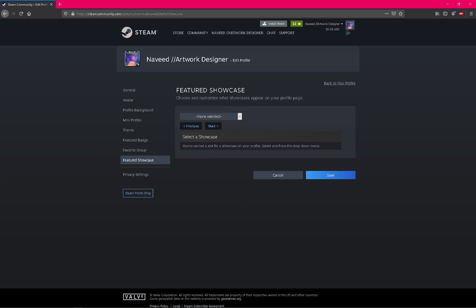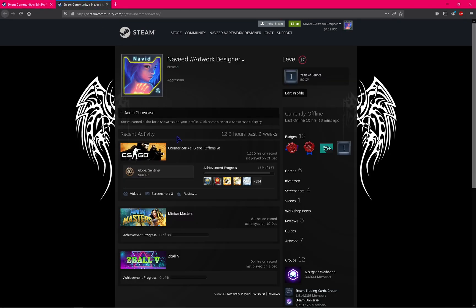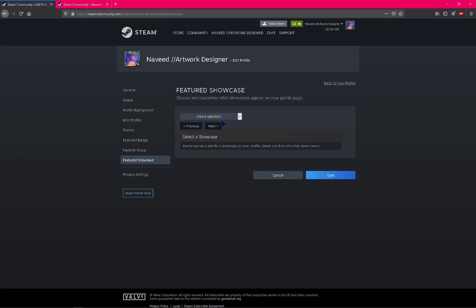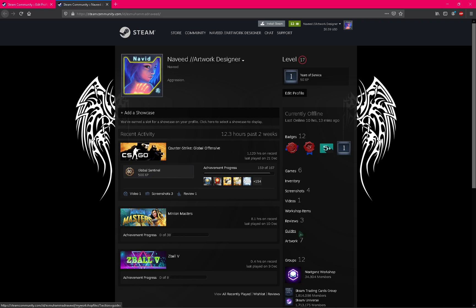Because I already uploaded many artwork designs, my option is actually enabled. You can see here artwork showcase. So for that you need to go here to artwork.